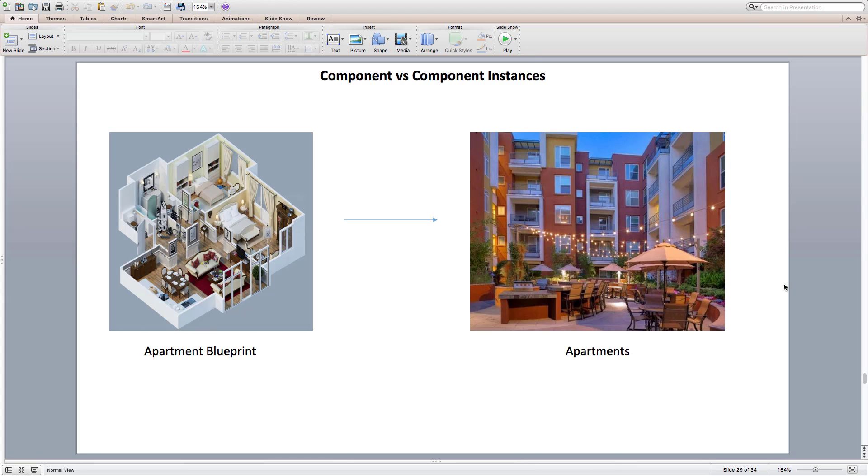You can think of our component as the same. Blueprints or the design is our component and the constructed house or in our case the one that gets rendered to the DOM is the component instances. You can think of component as a factory that can create several instances of the component that eventually returns react elements which gets rendered to the DOM.